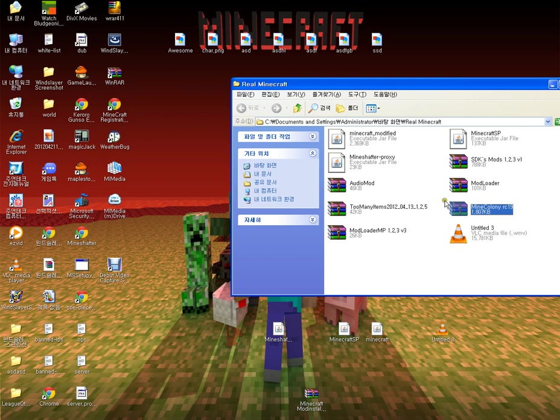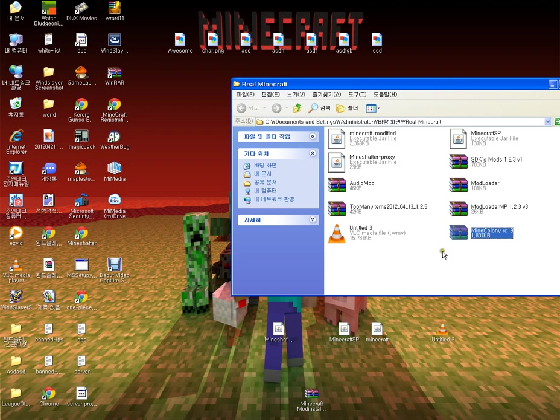this mod, Mine Colony. It's people who build for you and it's a very cool mod. This video is